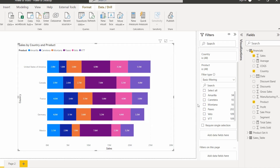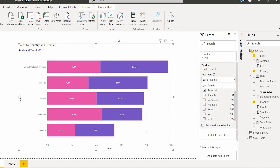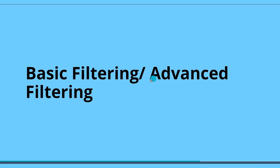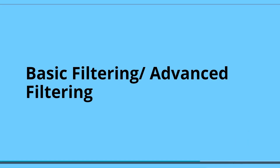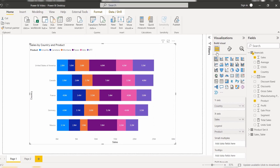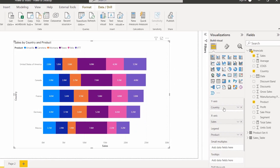So this is how we can apply the basic or primary filter for the legend section added into the stacked bar chart visual in the Power BI report. Next we will see how to apply advanced filtering — select the stacked bar chart visual and drag and drop the fields and the legend into it.